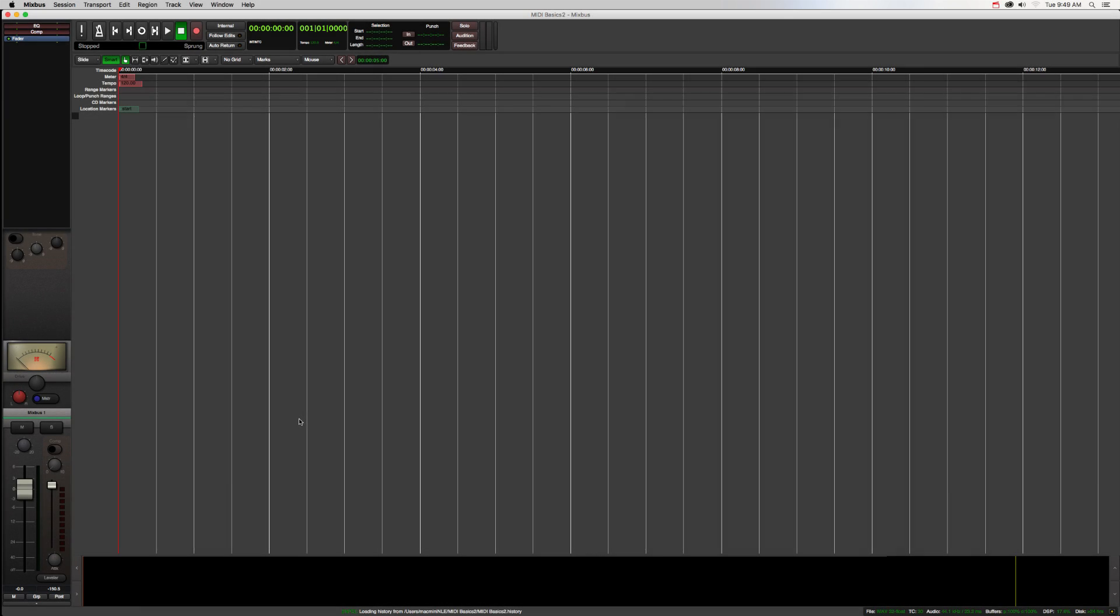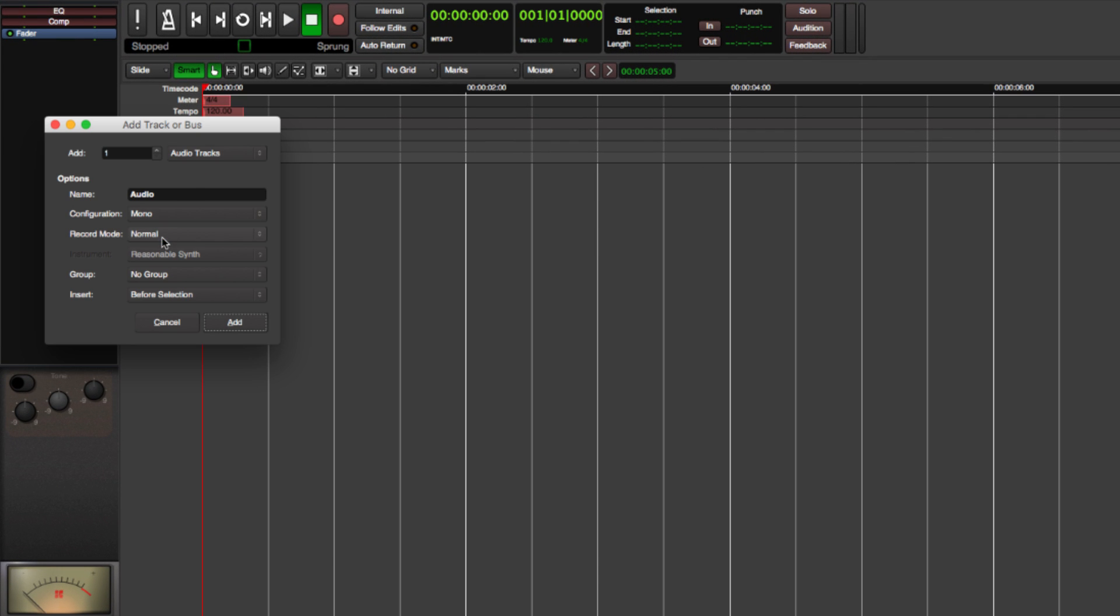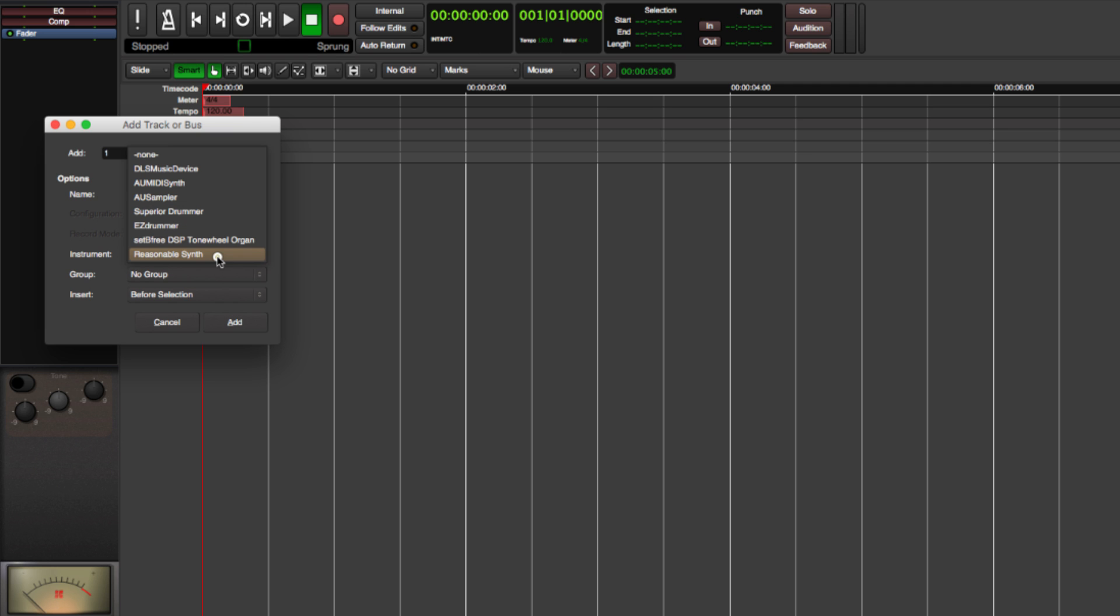I'm going to add a MIDI track by right-clicking in this blank area. In the Add Track dialog box, you can pre-select the virtual instrument you want to use from the pull-down menu.